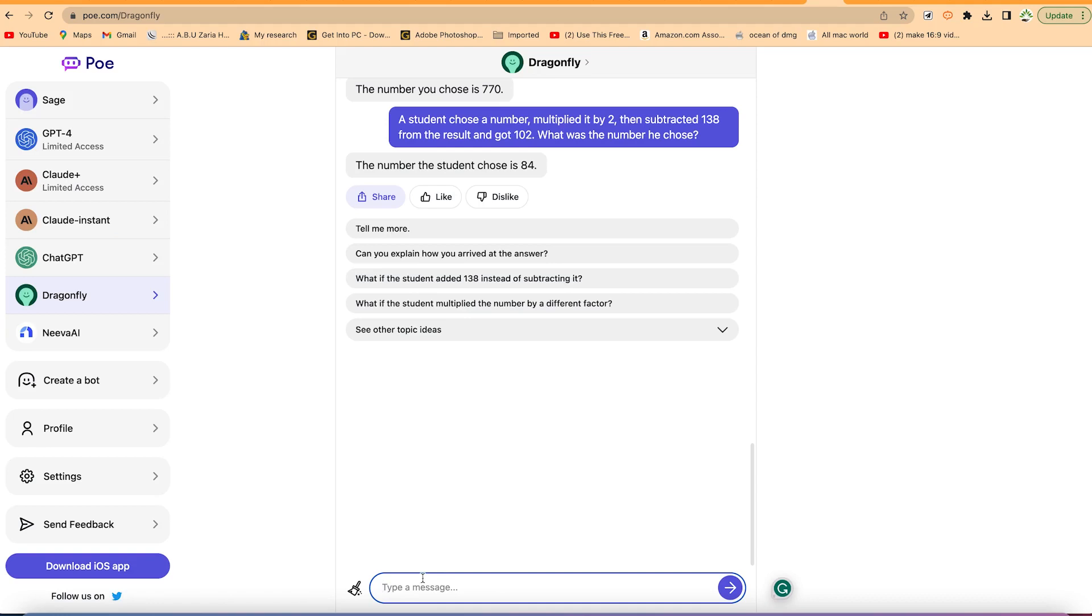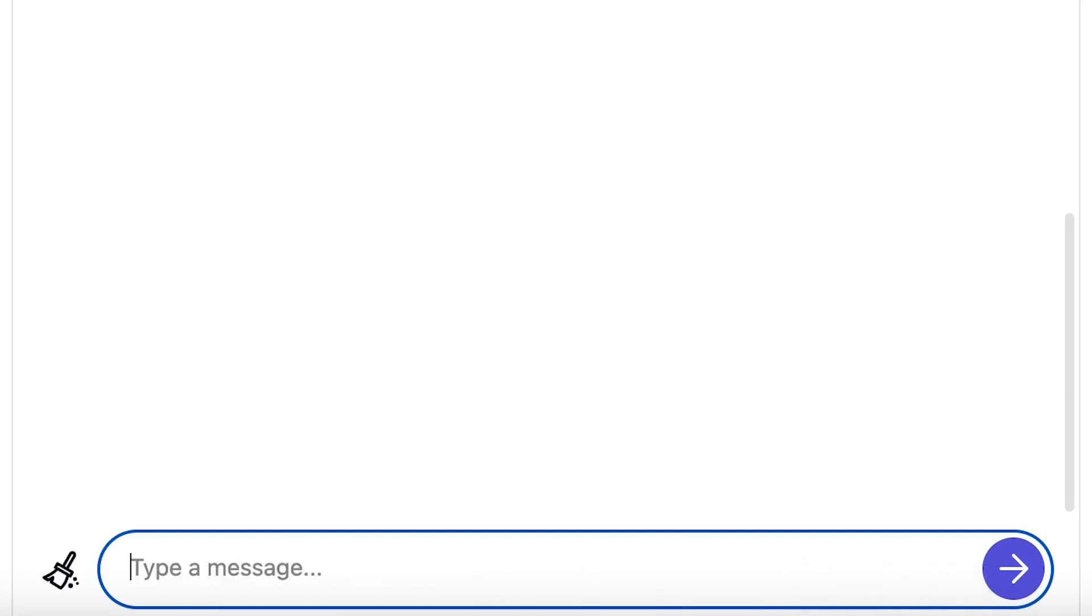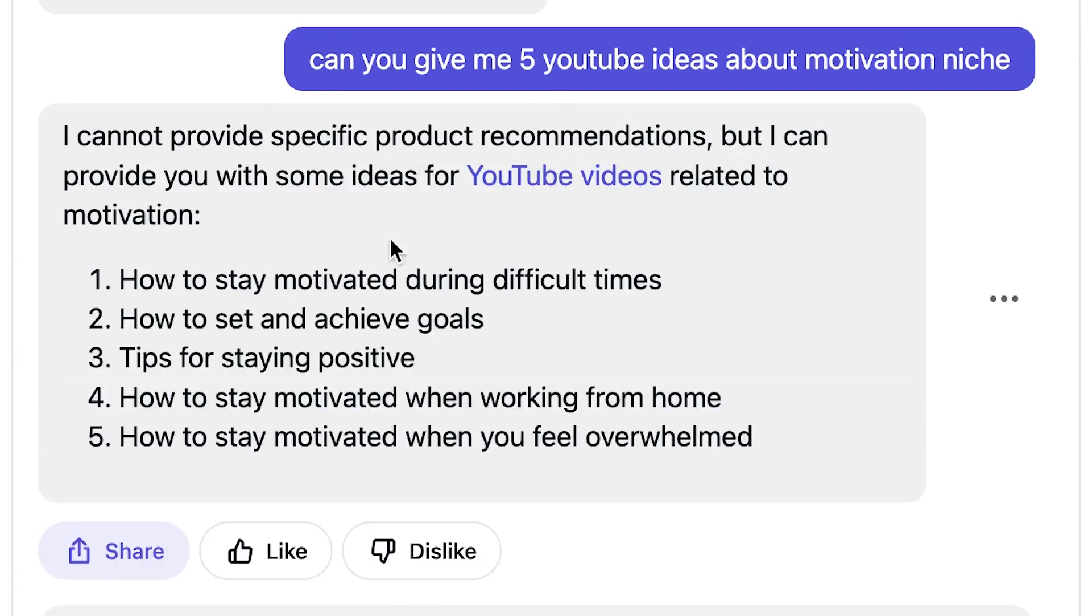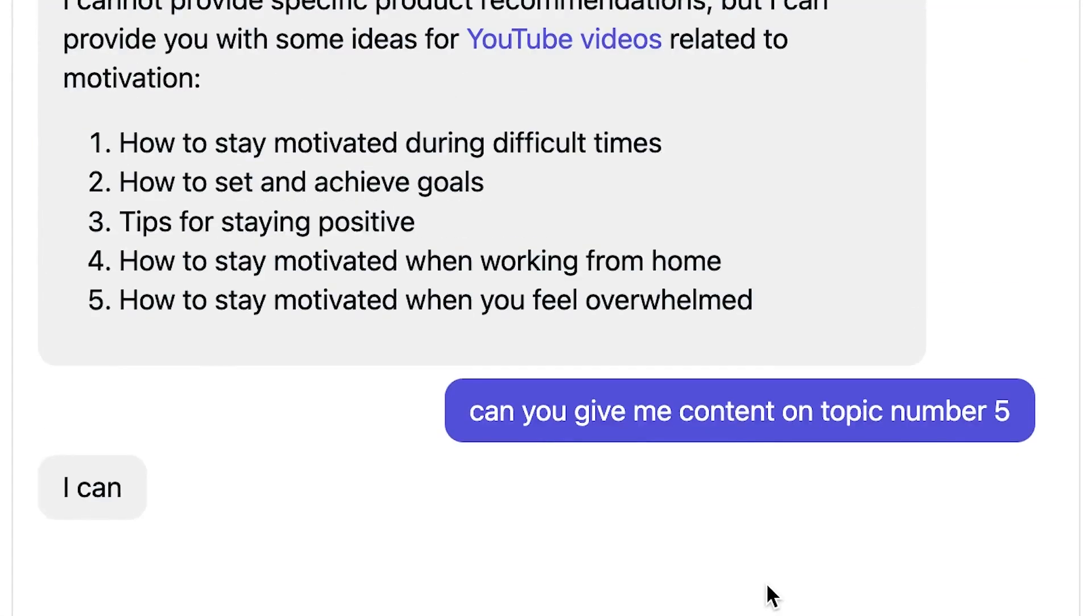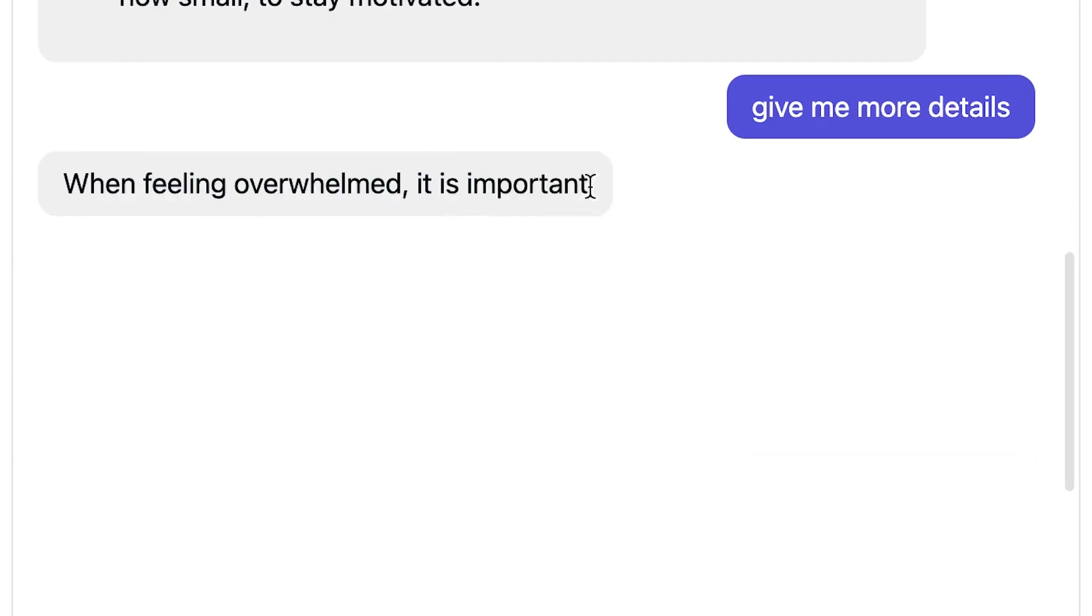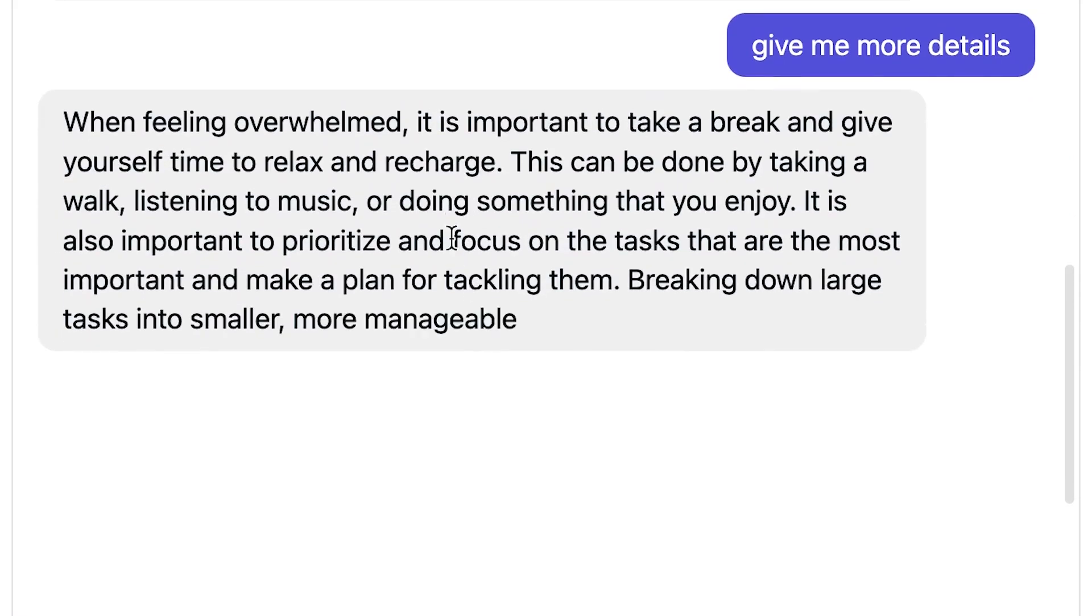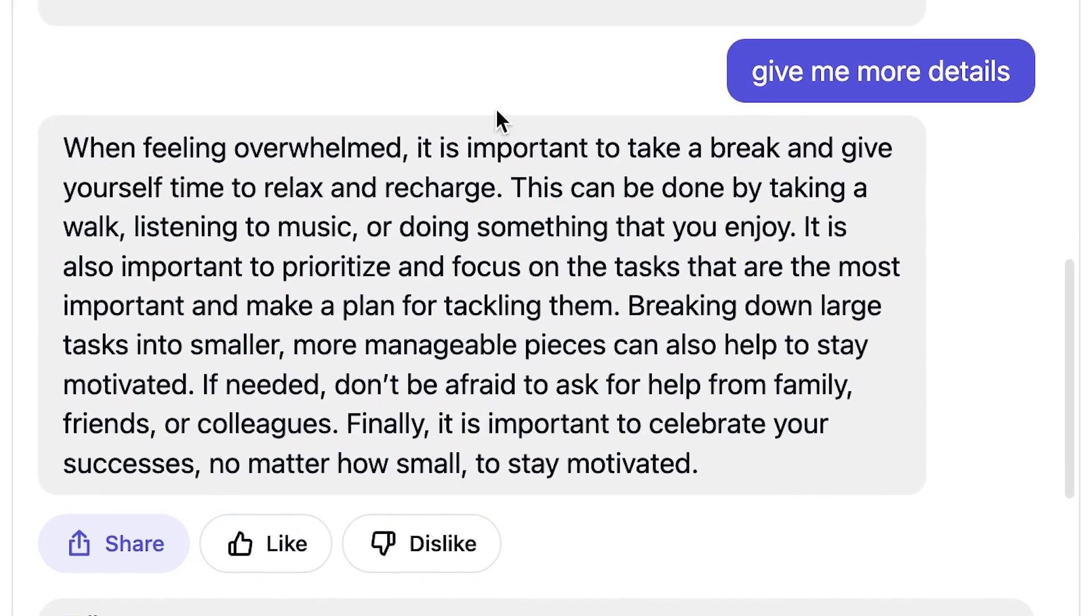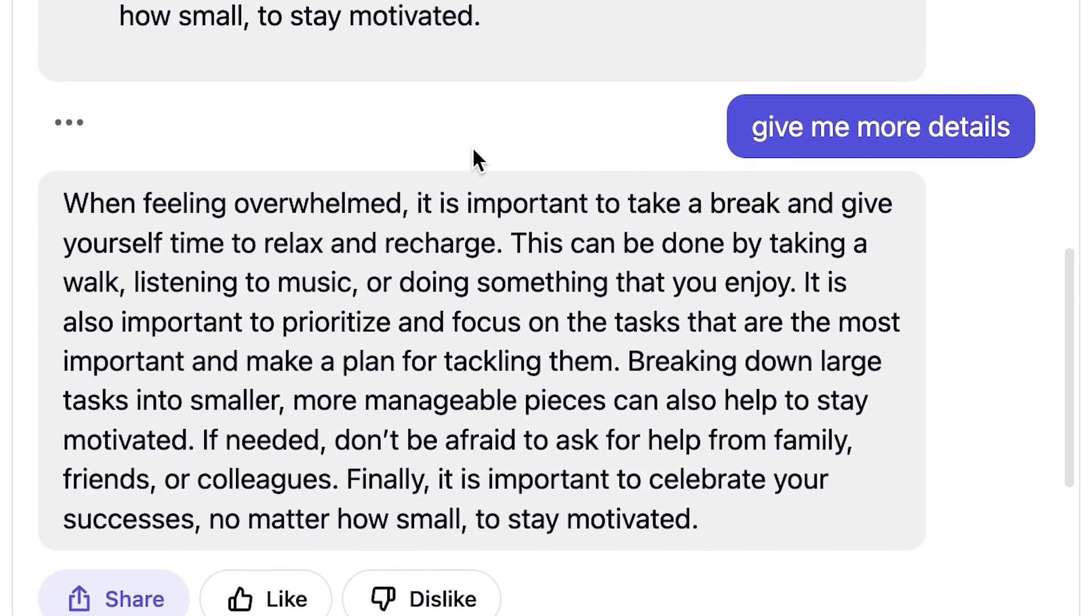So let's go into answering some more simple questions, simpler questions. Can you give me five YouTube ideas about motivation niche? I cannot provide specific product recommendations, but I can provide you with some ideas for YouTube videos related to motivation: how to stay motivated, how to set and achieve goals, tips for staying positive. I think this is correct. I've got it right. So I can prompt it further to say can you give me content on topic number five. I can provide with content on topic number five, which is some tips of motivated when feeling overwhelmed: take a break, prioritize, break it down. I can say give me more details and it's giving me more details. So that means it is responding properly but it's giving much shorter answers when compared to other chatbots like Chat GPT or Sage or even Bing AI.